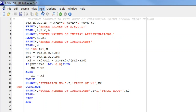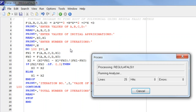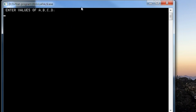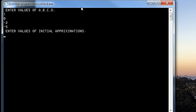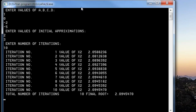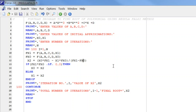After saving and compiling, when we run the program the screen asks for values of a, b, c, and d. Entering 1, 0, -2, and -5 gives us the equation x³ - 2x - 5. With initial approximations 2 and 3 and 10 iterations, we can see we have made a general program that can be used to find the root of any cubic polynomial. I hope you understand the process. Thank you.